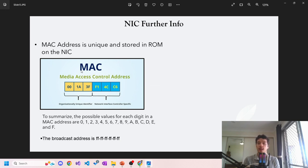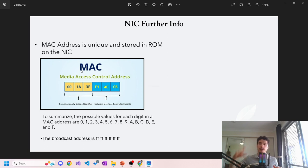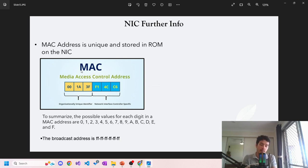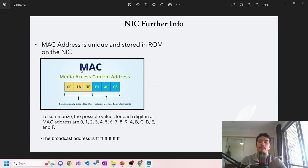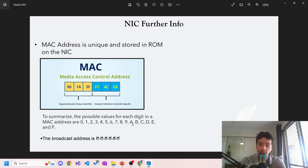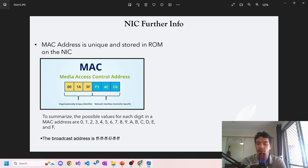That's how the individual device is located. When things get sent over the net, they go to the IP network, and then from there to define and decipher which exact device, you have to go to the MAC address. To summarize the possible values for each digit in the MAC address: you've got 0-9 and A-F, those are your possible combinations. The broadcast address is all Fs.